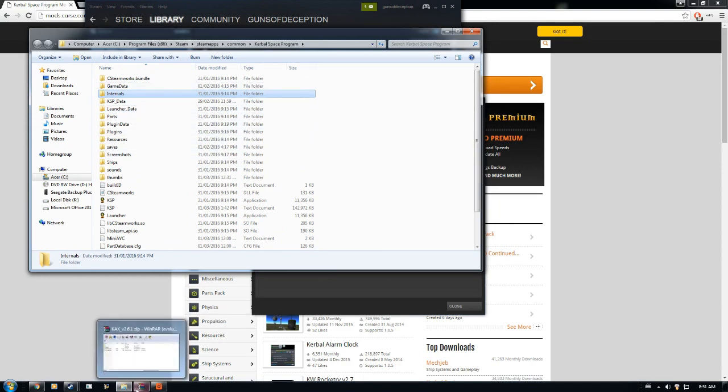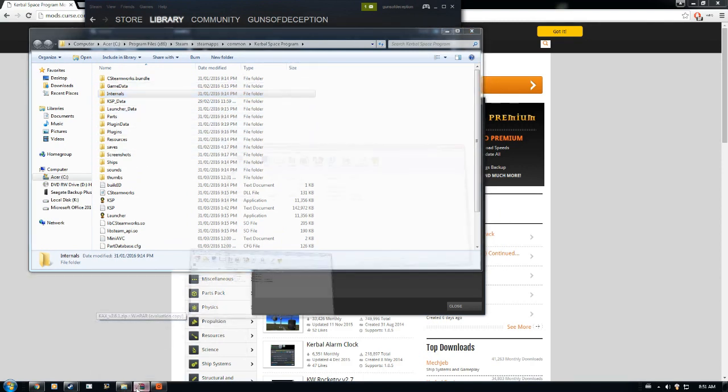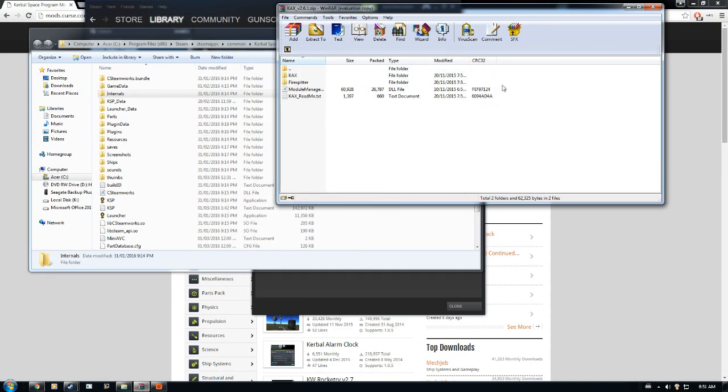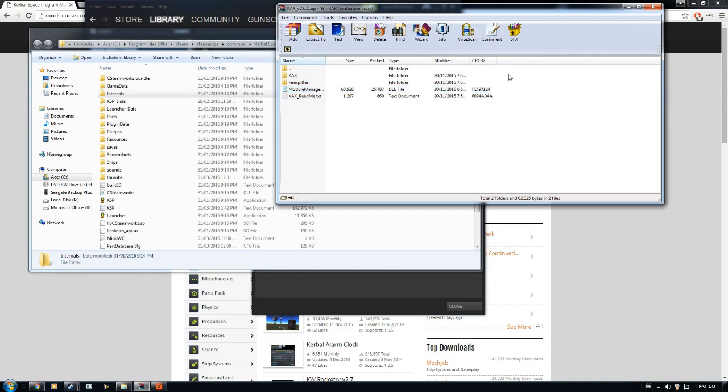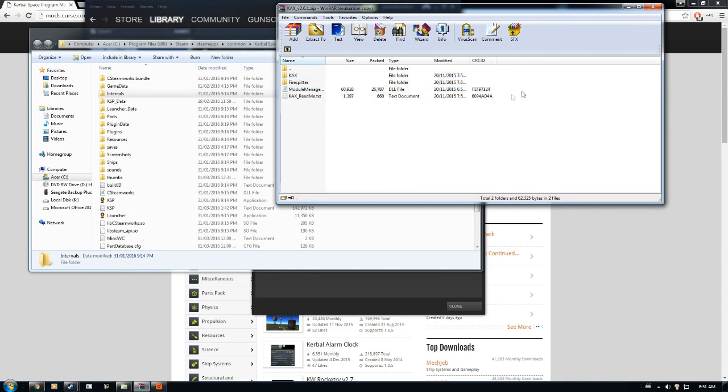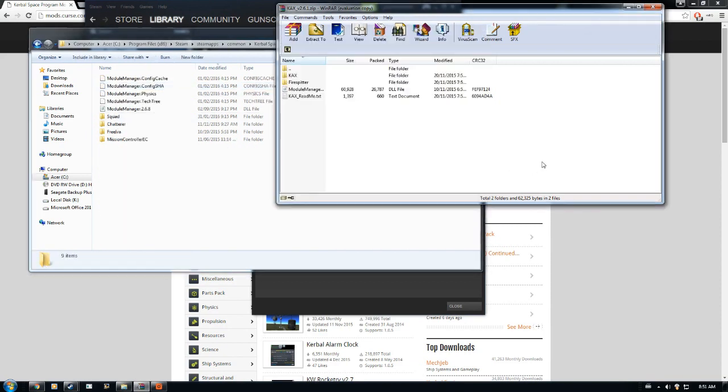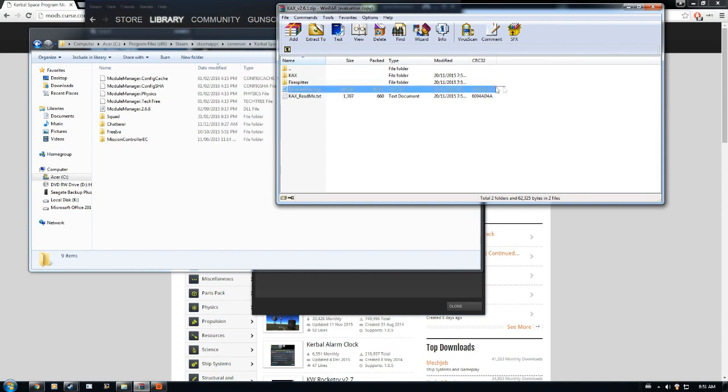For the particular mod we're installing right now, we have to install the Module Manager and these two mods or part packs. What we're going to do with those is go to Game Data, and then get the files we need because we don't need this readme document.